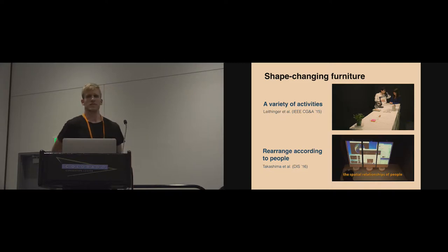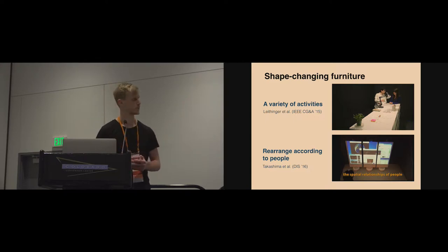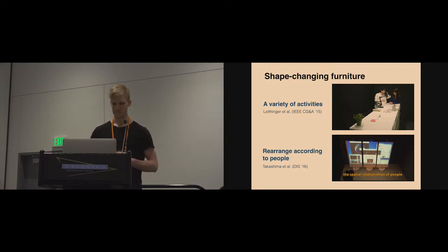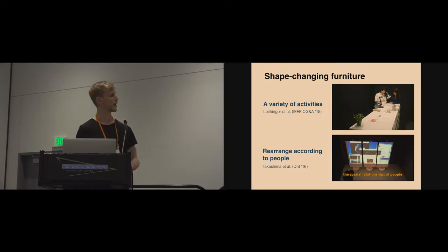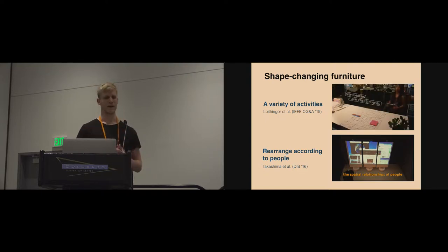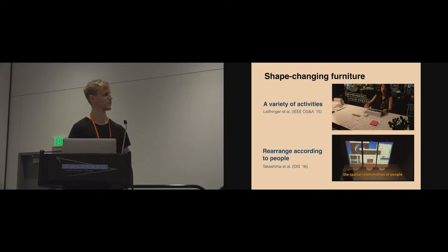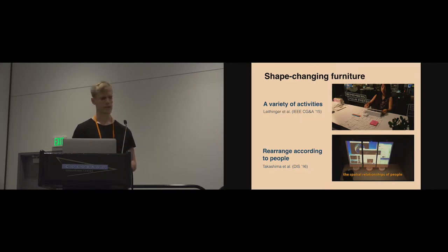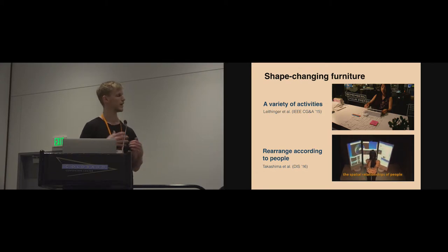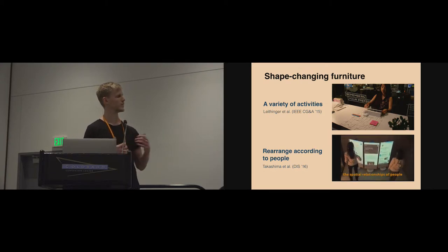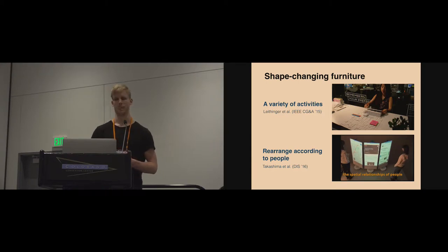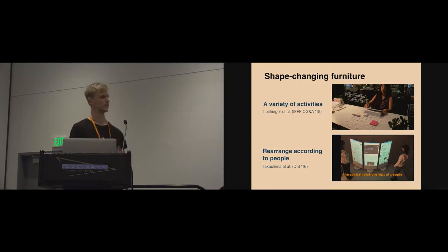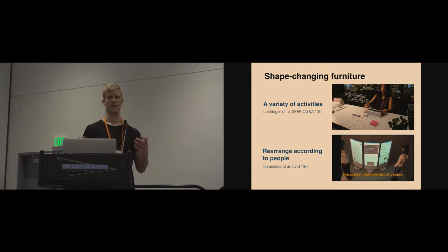Shape-changing furniture is a relatively young research field, but some of these potentials have already been outlined by related work. Leighton and colleagues proposed that shape-changing furniture can adapt to a variety of activities by remembering people's preferences and adapting the shape of the furniture accordingly. Takashima and colleagues contribute with this shape-shifting wall display that rearranges according to the spatial relationships of people. We believe there's still potential to further explore the social implications of shape-changing environments and to better understand what this technology might mean for the ways we can collaborate in future flexible offices.